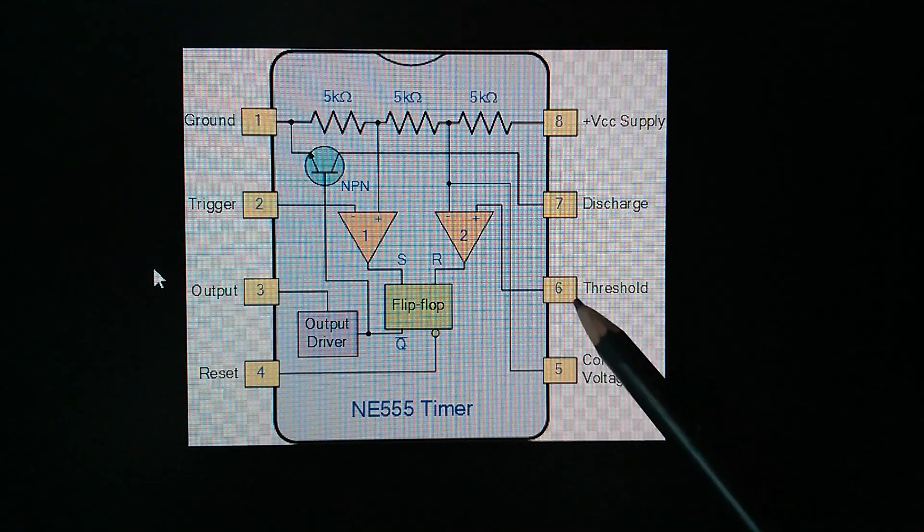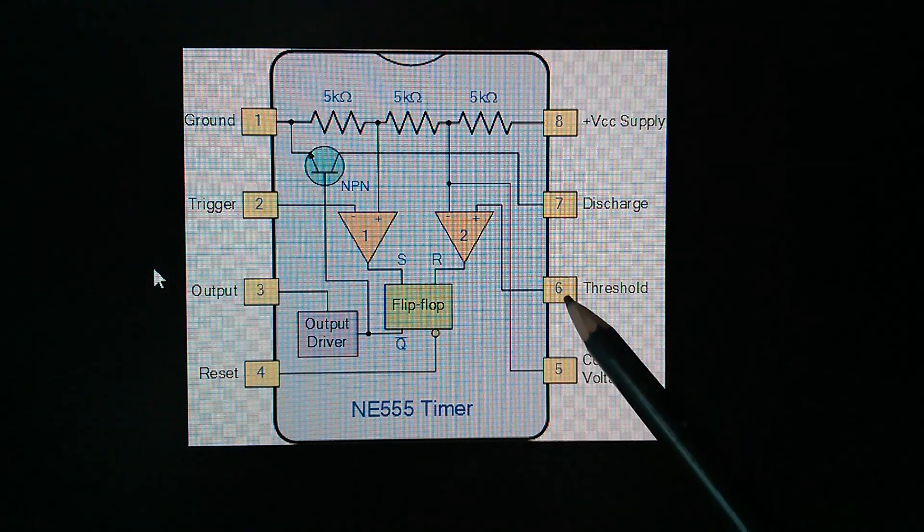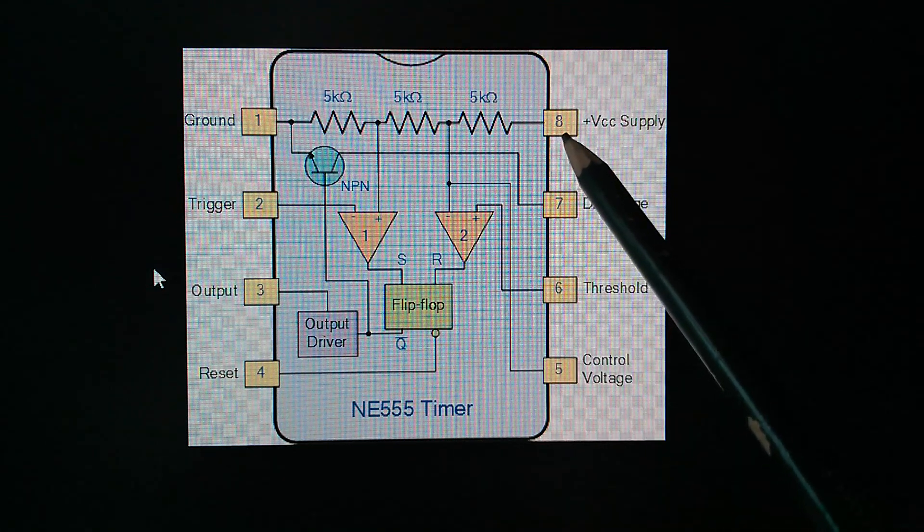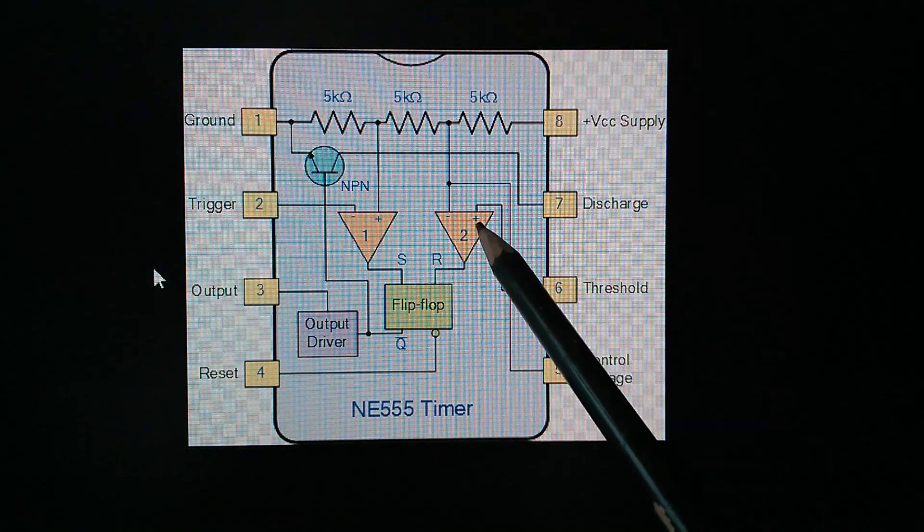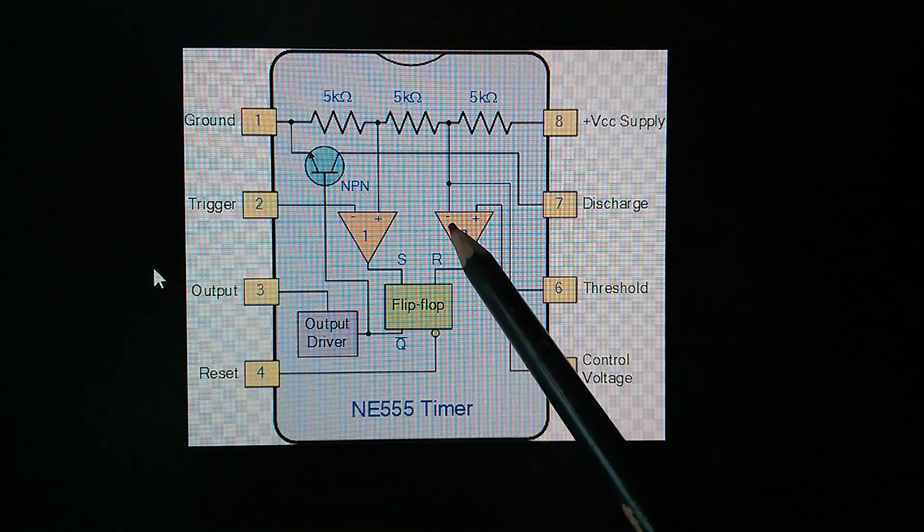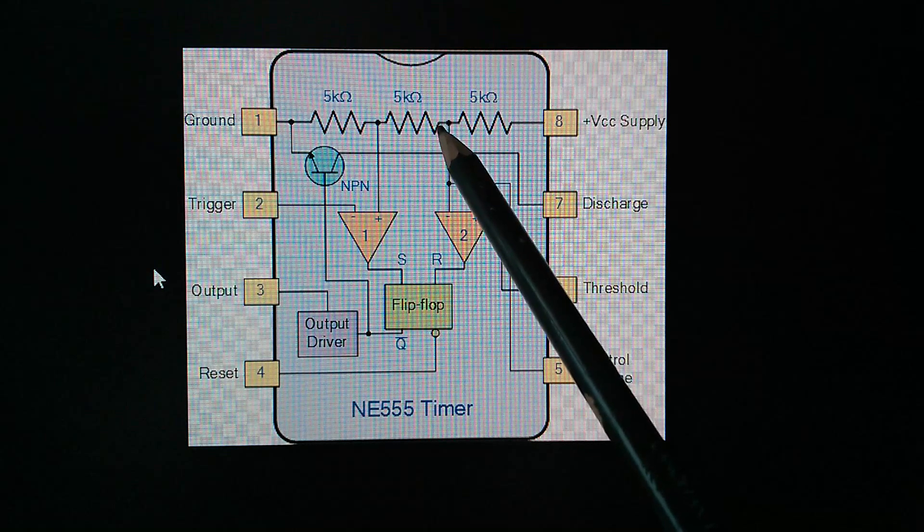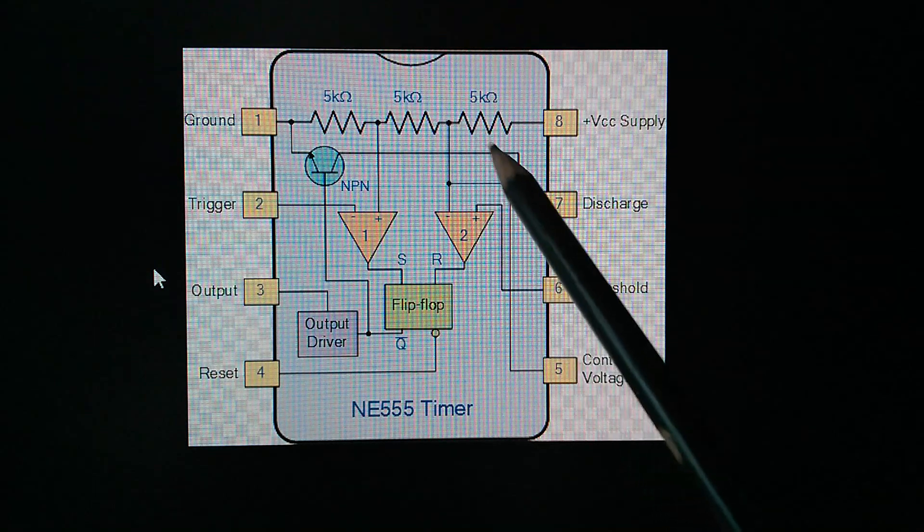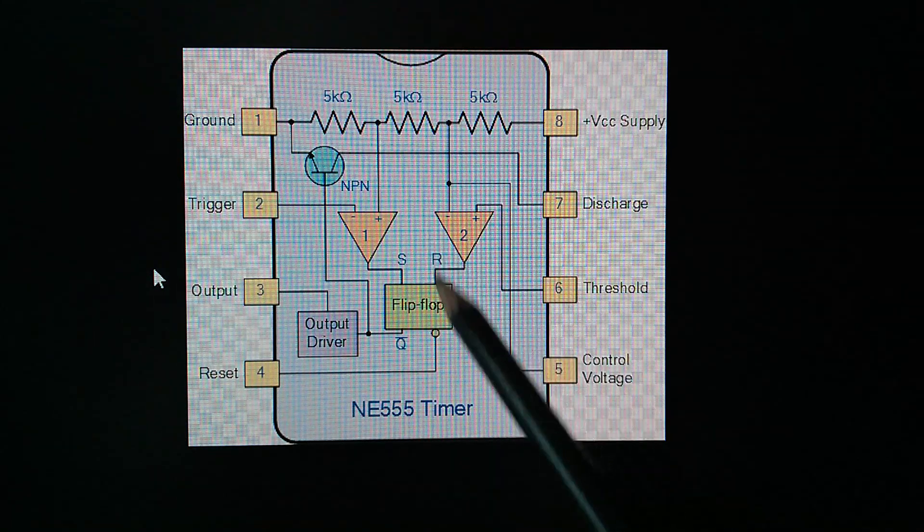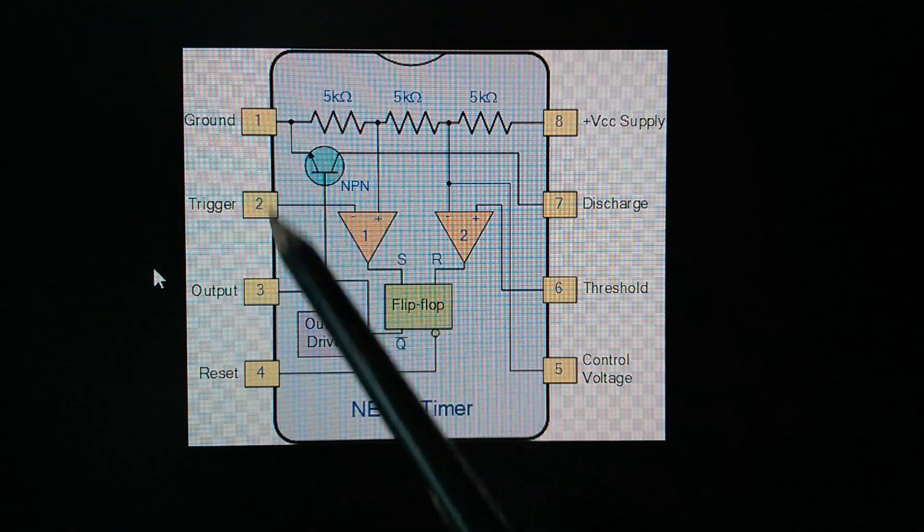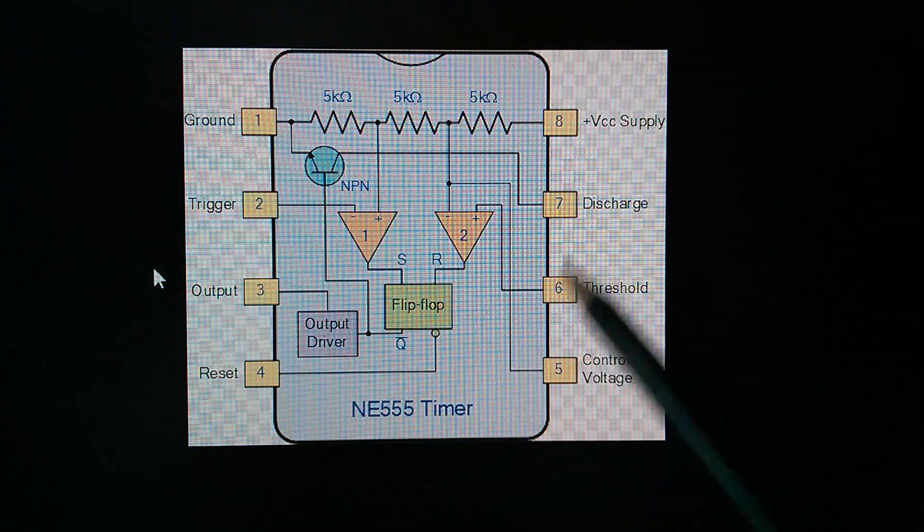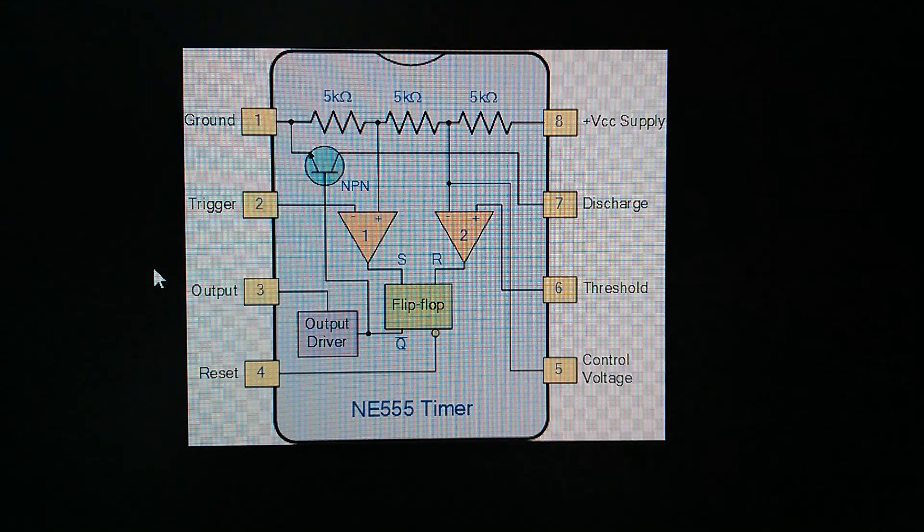So taking trigger low sets the latch. Now threshold's the other way round. You need to take threshold to VCC so that the positive input of its comparator is higher than the negative input, which is at two-thirds VCC. So taking threshold high resets the latch. So trigger low sets it. Threshold high resets it.